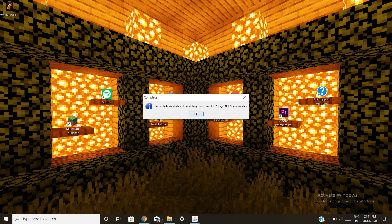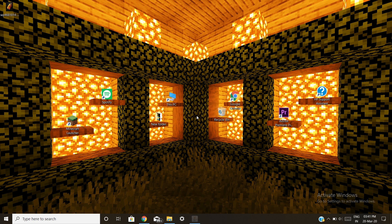Successfully installed client Forge for version 1.15.2. Now click on the Minecraft Launcher — it will open.